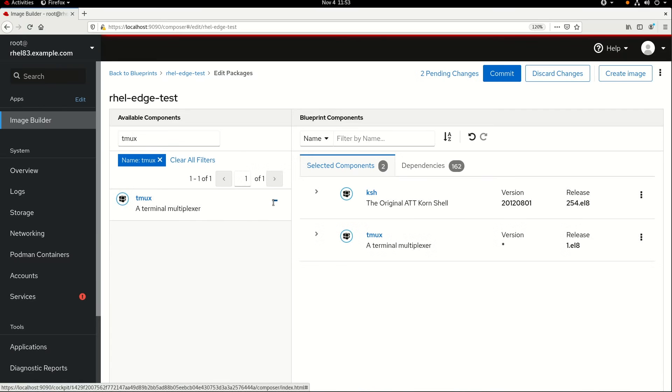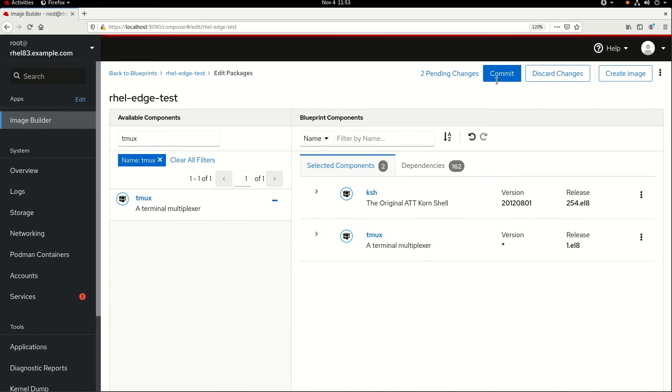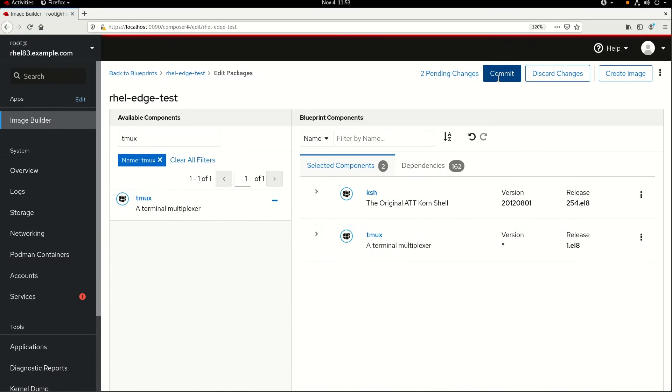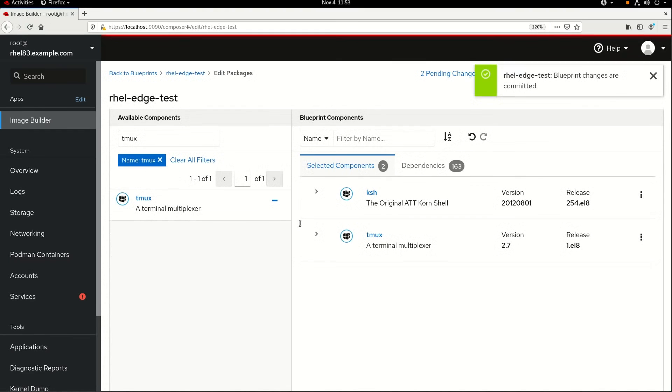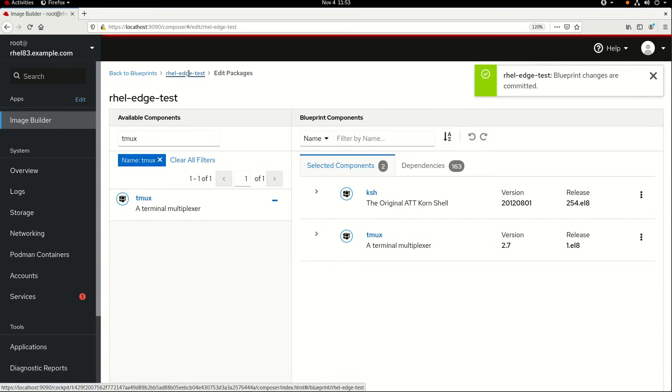Okay, next, I'll go ahead and click on the Commit button, and then click on Commit again on the next screen here. Now, I'll click on my Blueprint name, RHEL Edge Test, at the top of the screen.